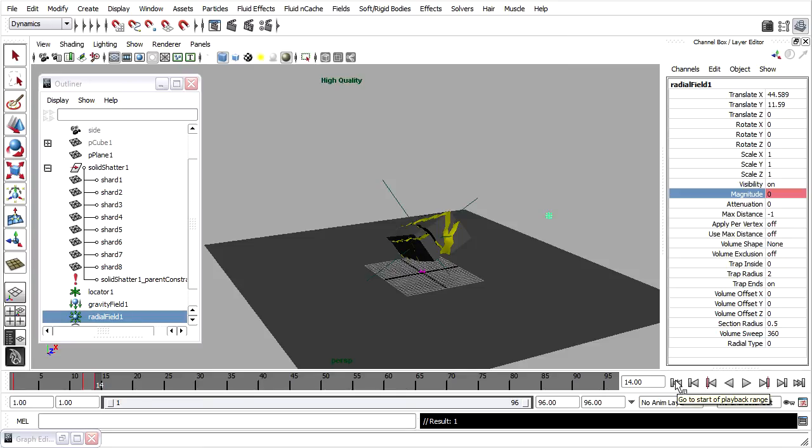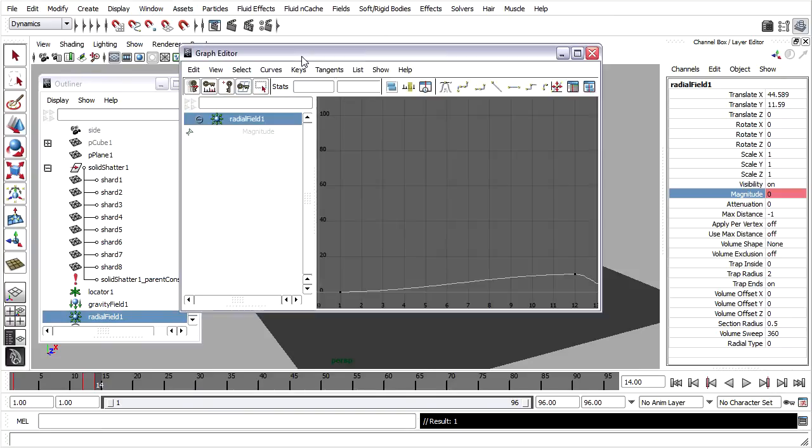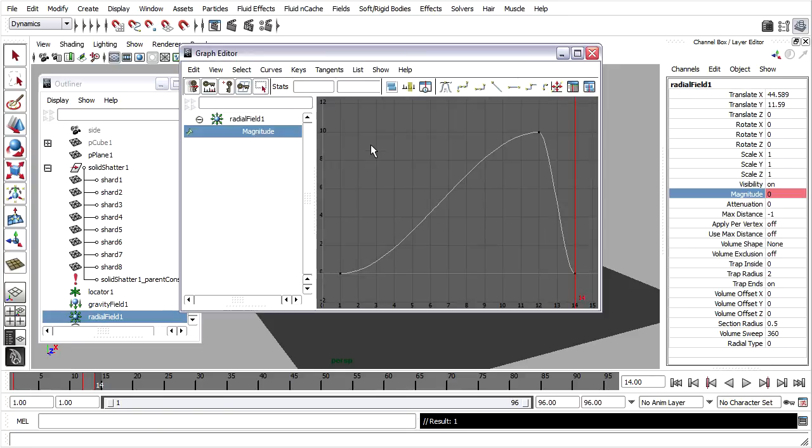I can go back to the graph editor. I've still got it minimized here. Or you can go to Window, Animation Editors, Graph Editor. Here's the radial field magnitude. I'll click to select the attribute name, then press the F key to frame the curve.